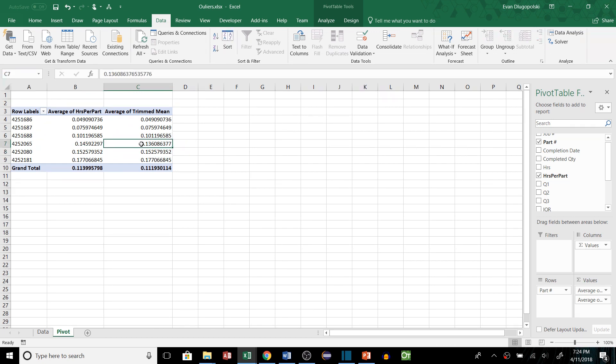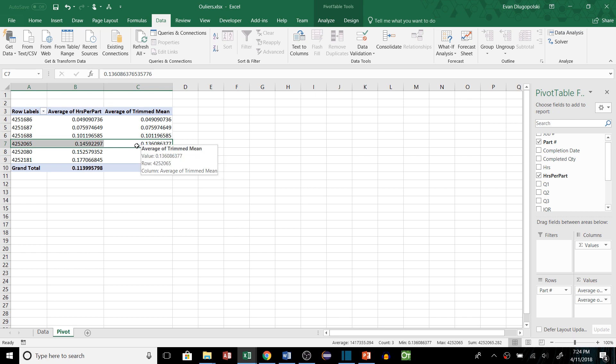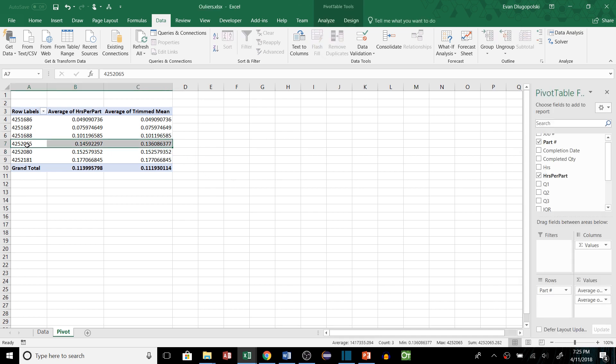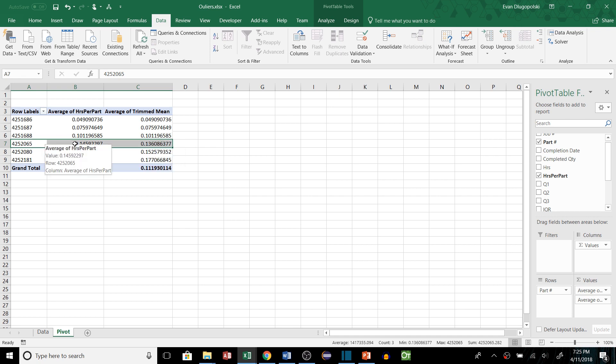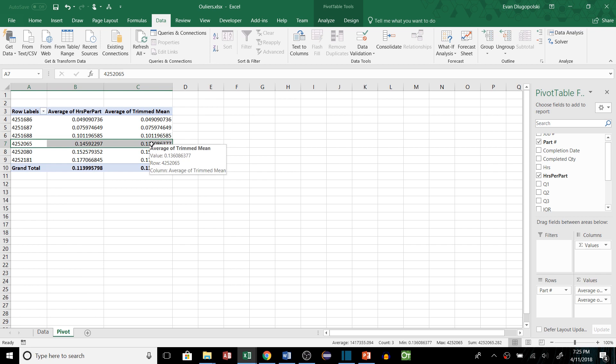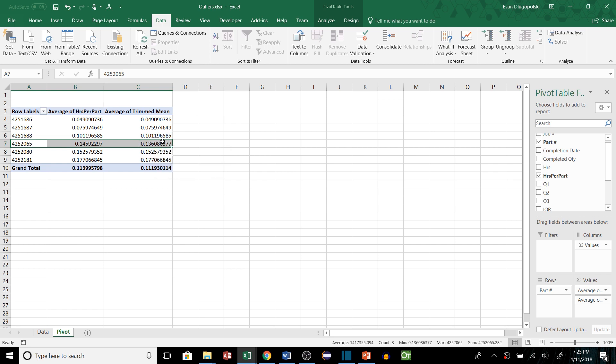The reason it only affected this part number is because we use the value of 10% for our trim percentage. That means it takes off 5% of the count or 5% of the samples from both ends of the distribution. So this part number was the only one that had more than 20 samples. So 5% of 20 is 1. So that means it takes off one value from each end. If it's less than 20 it actually rounds down so it won't actually trim any values.